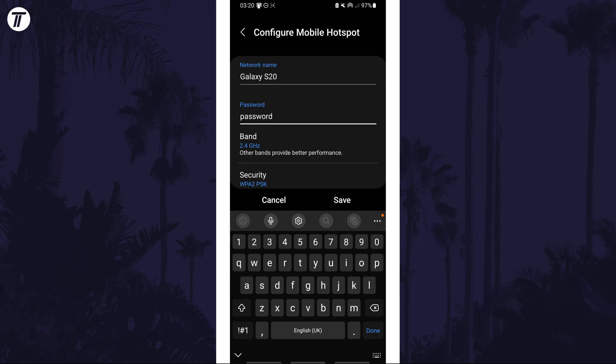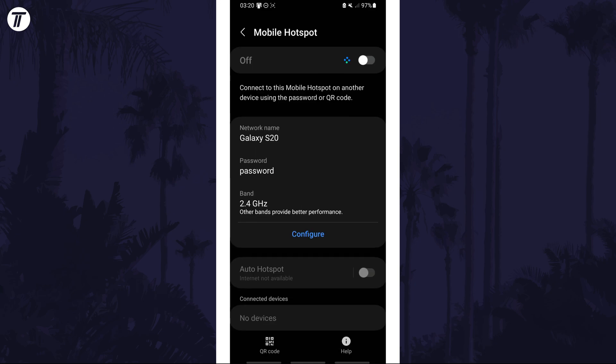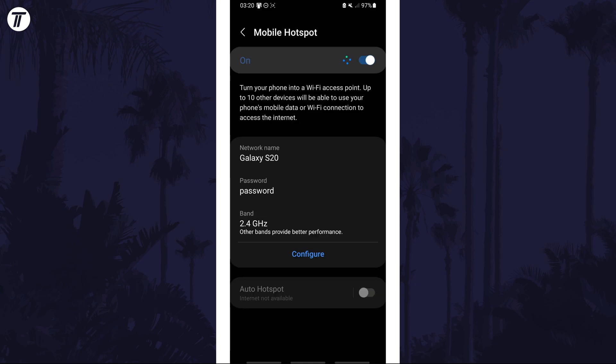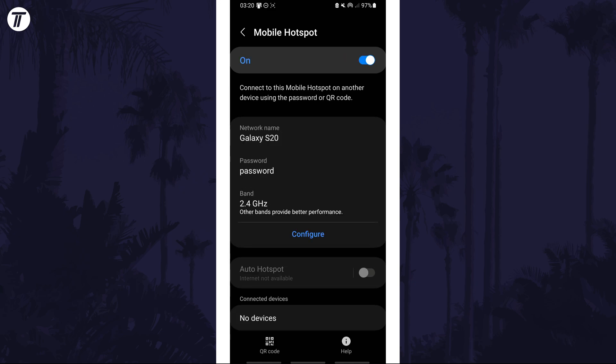You can now try to connect to this on your other device by looking for the name in the wifi settings and then entering the password.